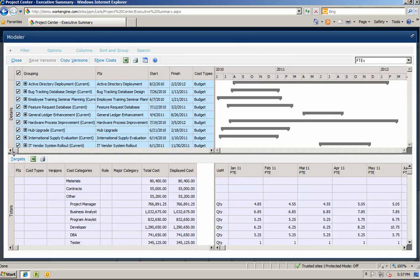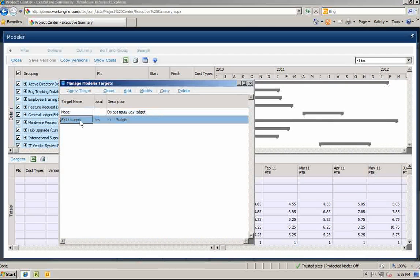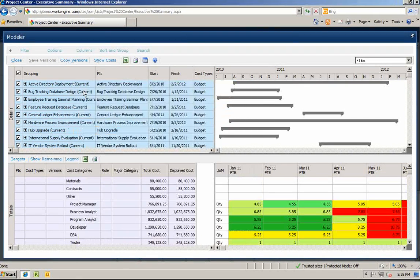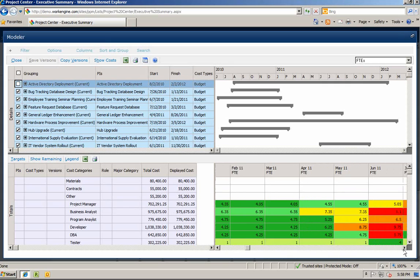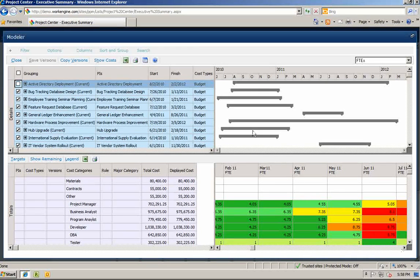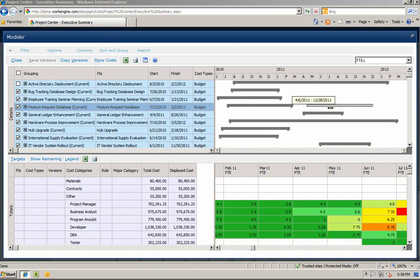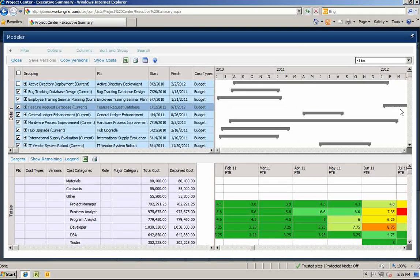Let's compare this resource plan against the FY11 budget target. By applying the target you can now see where we are over allocated on resources by role. You can then start to perform some what-if modeling. For example, what if you cancelled the Active Directory project and what if you moved the feature request database out to 2012? Now you can quickly see the impact on resource staffing should these what-if scenarios be applied.